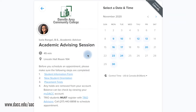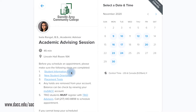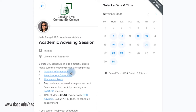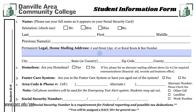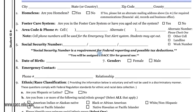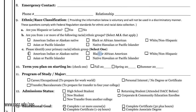Before scheduling an appointment, please make sure the following steps have been completed. First, the New Student Information Form must be completed, signed, and forwarded to the admissions department.